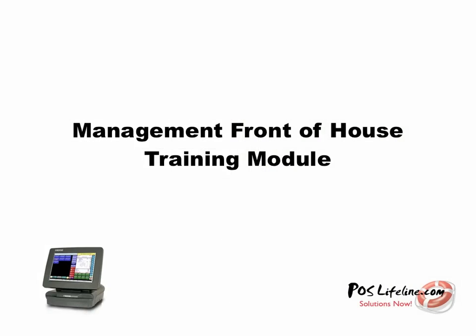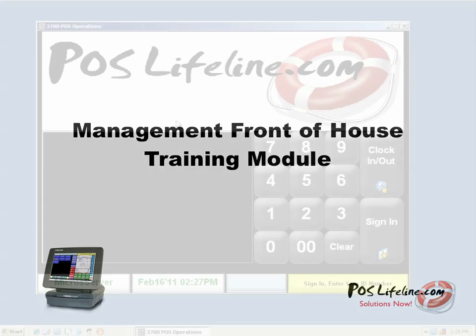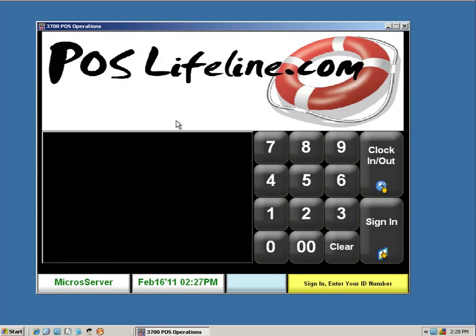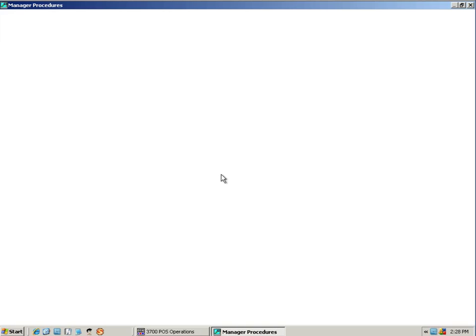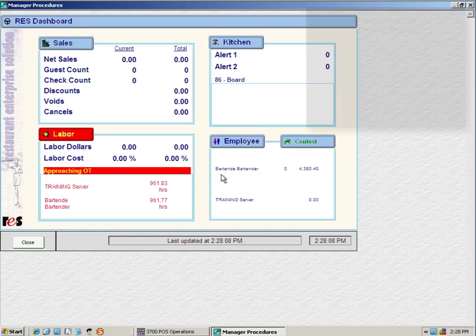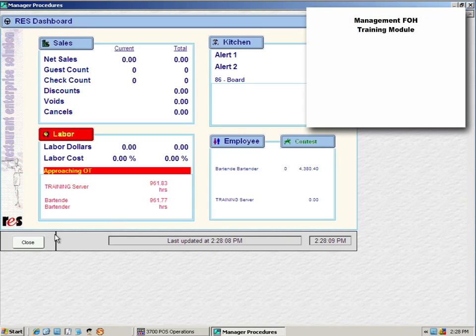We are also hard at work on a management training series. Using a typical manager screen on the Micros POS, these videos will show your new employees the basics of running reports, using the dashboard, and changing menu items and availability on the fly.